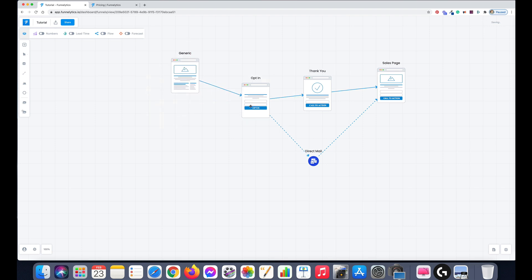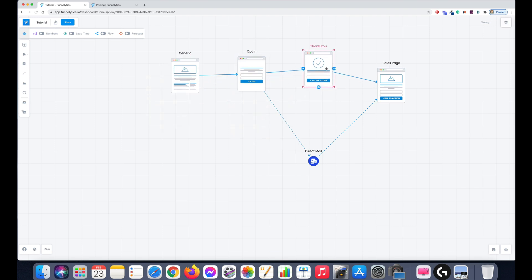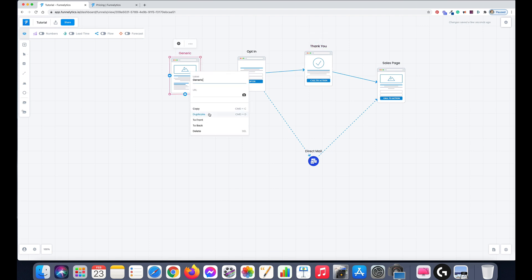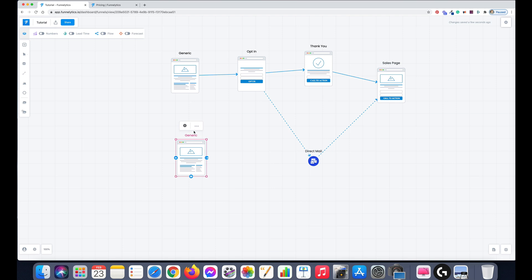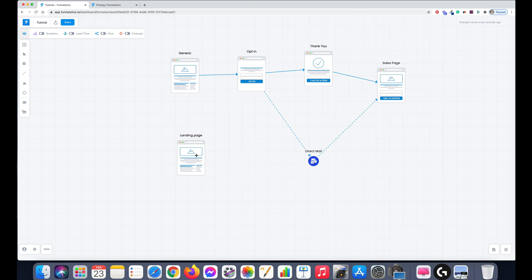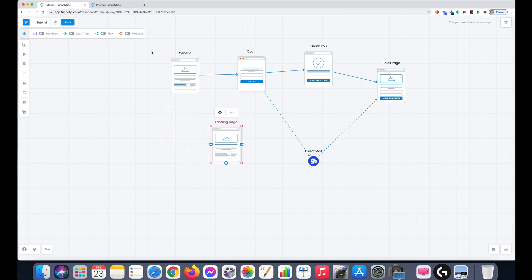It's very easy to drag and drop, and you can duplicate elements and change the text by simply clicking the three dots. You can call something 'landing page' for example. It's very easy to use.